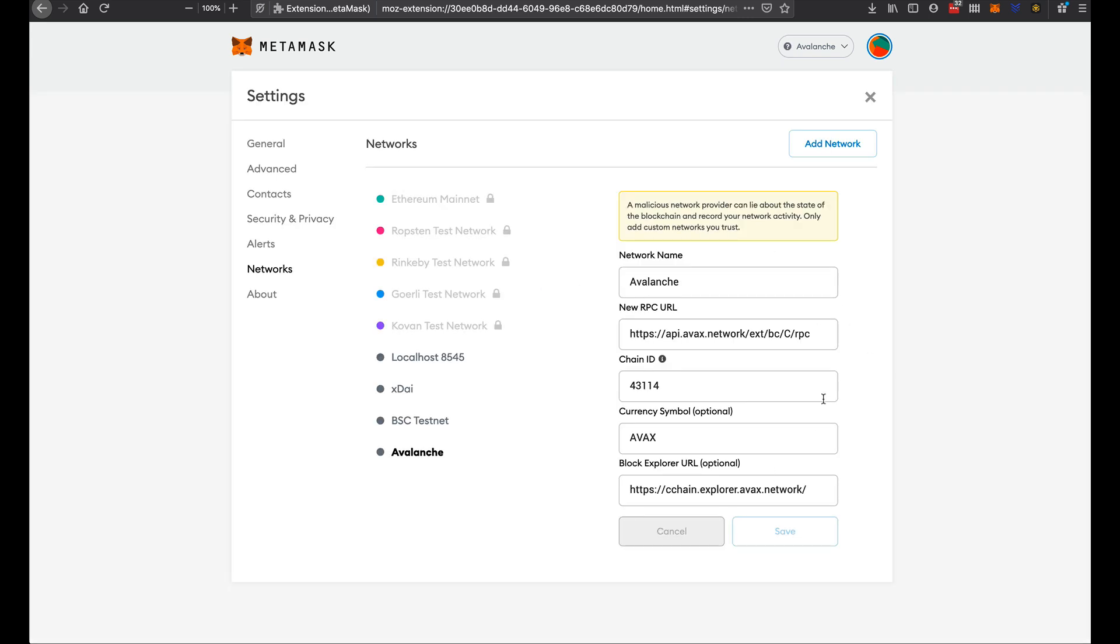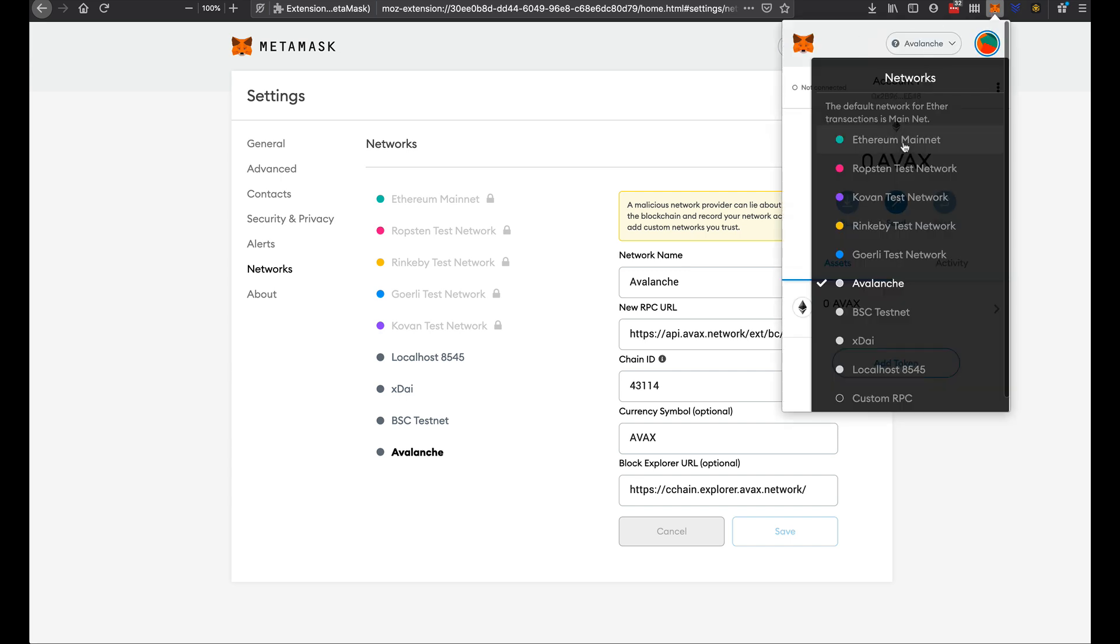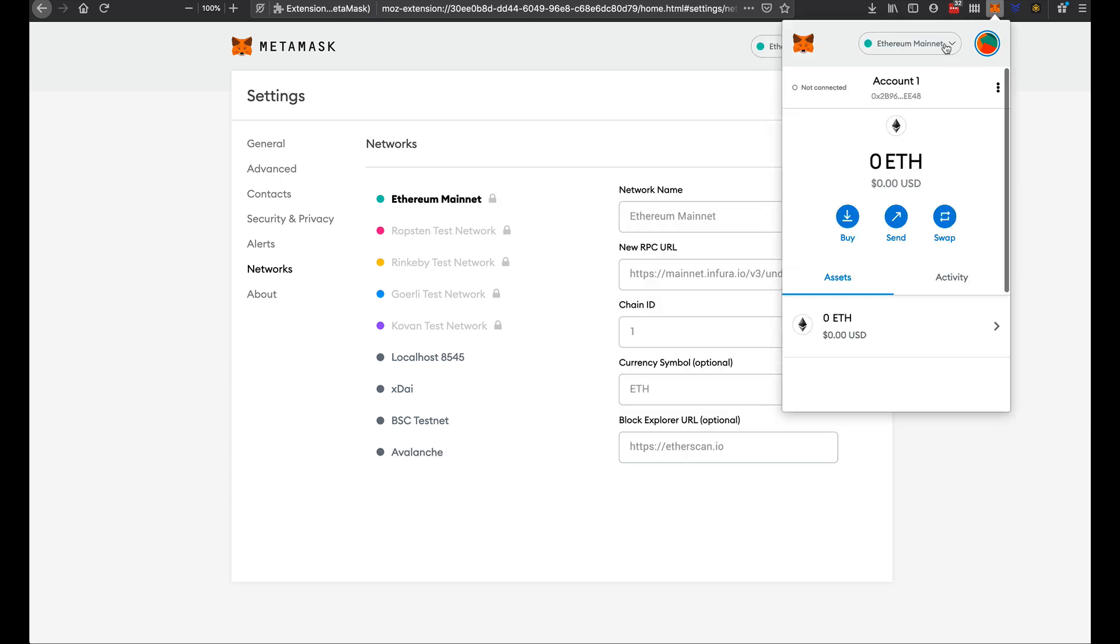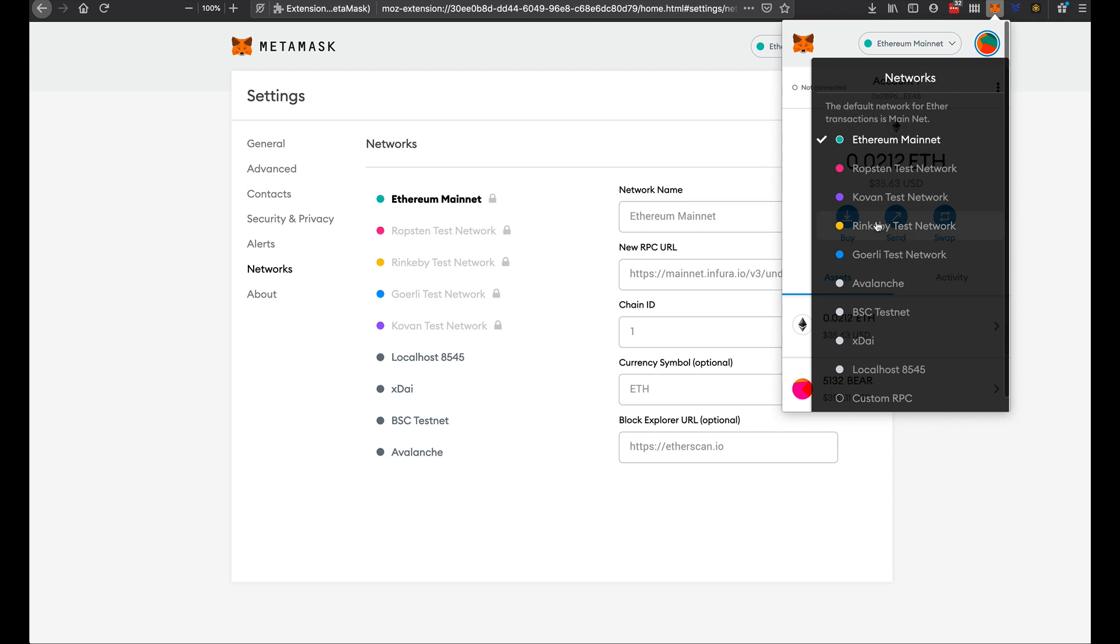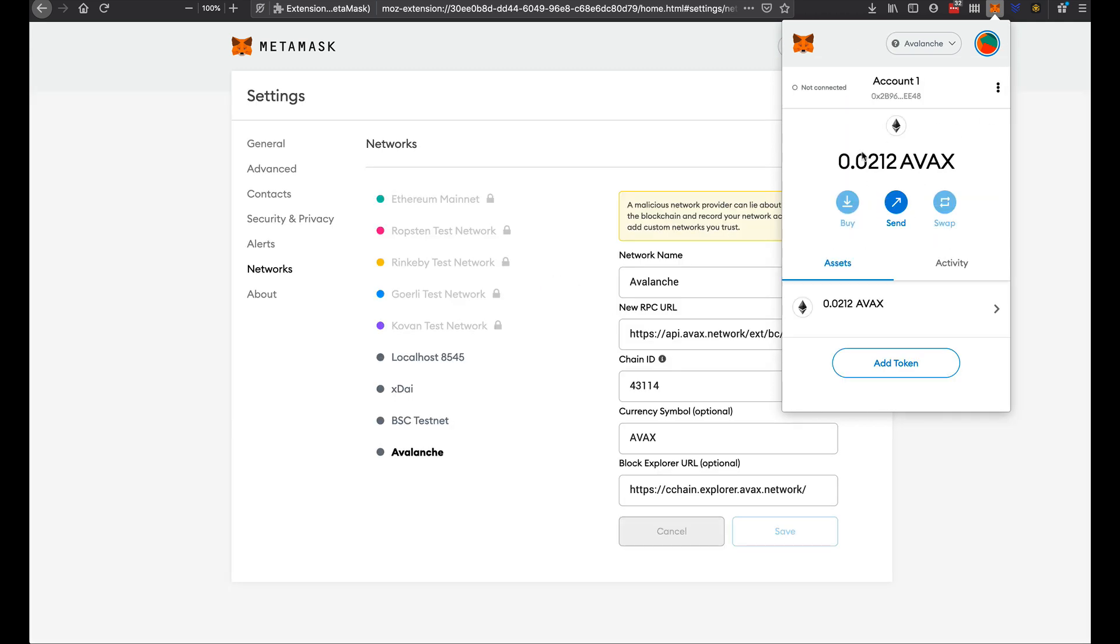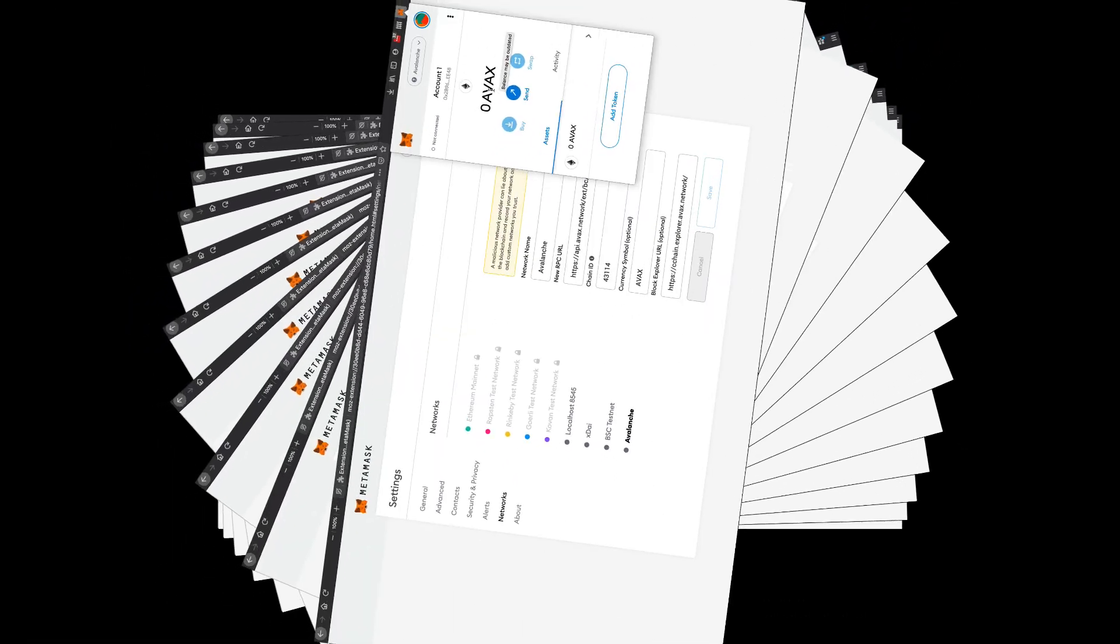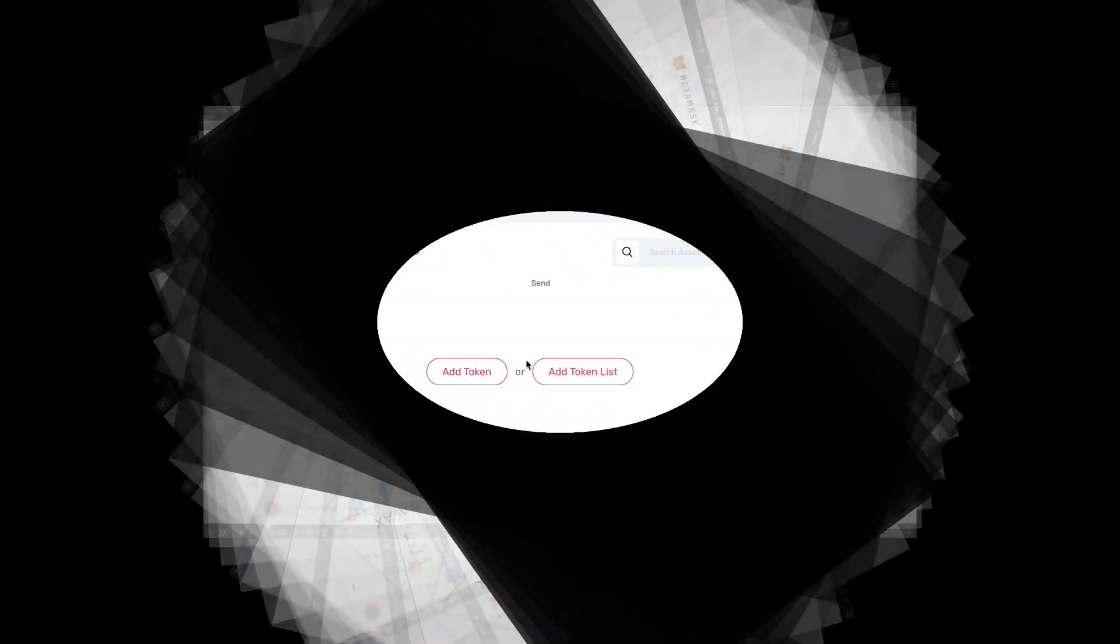And there we go, now we have the Avalanche network as an option so we can simply go here and jump between the different networks. Obviously to deal with this we have to send Avalanche tokens here.